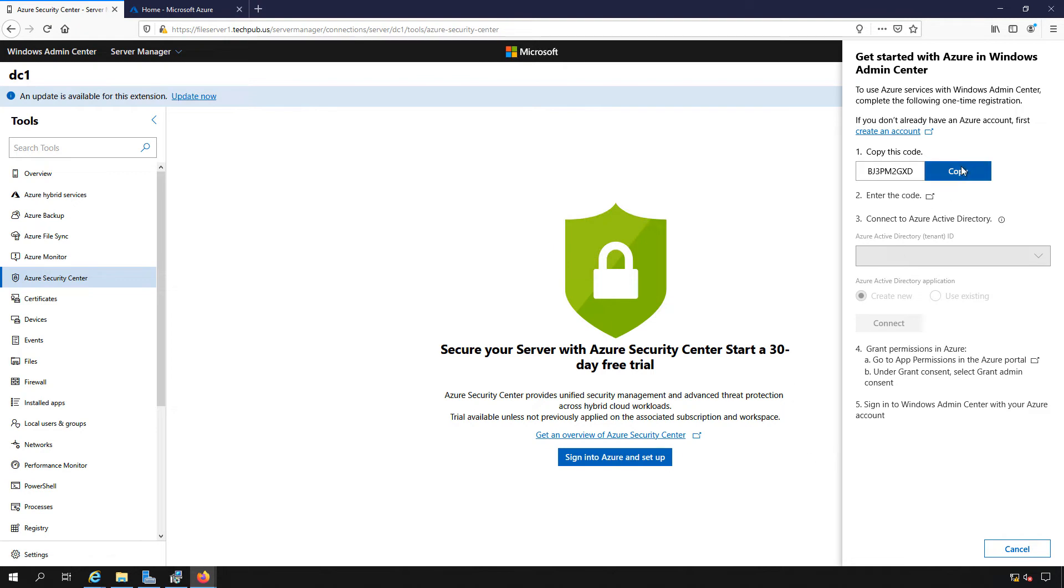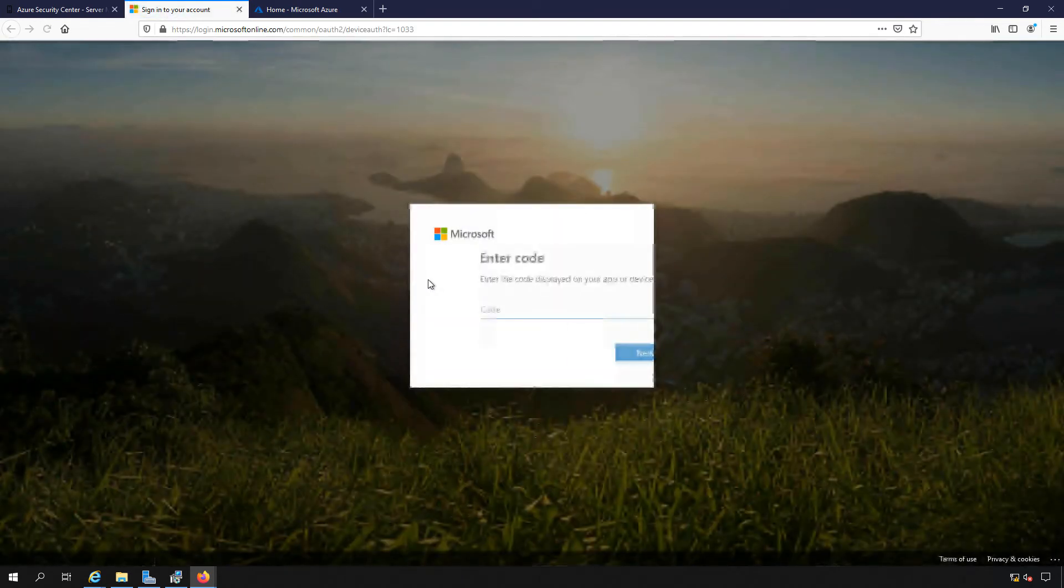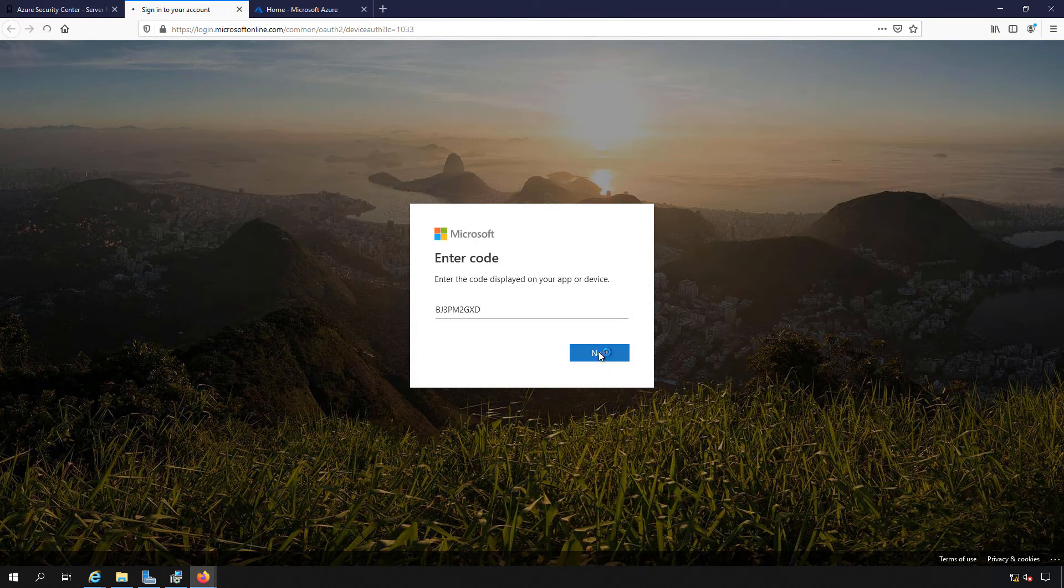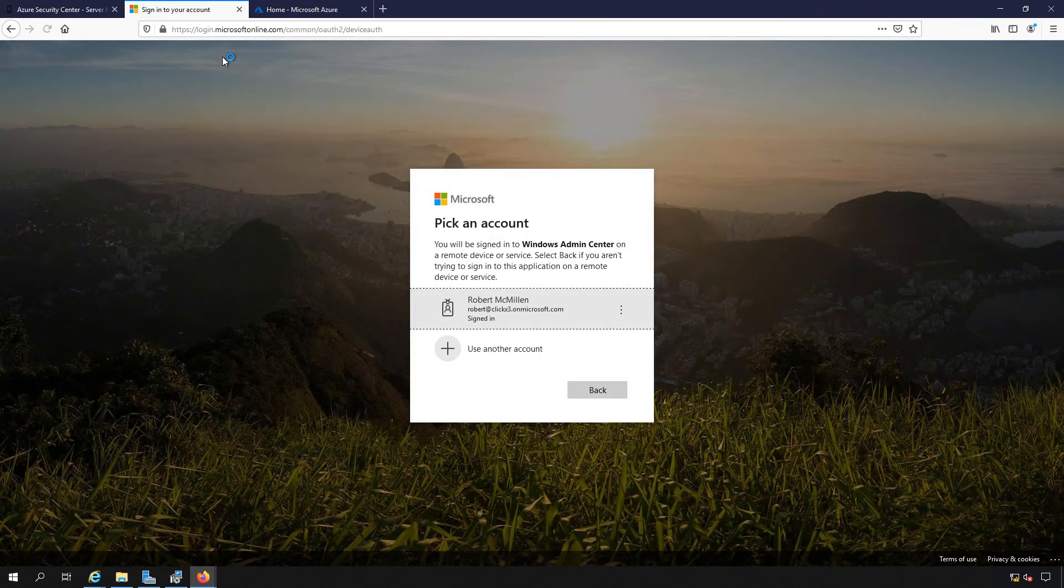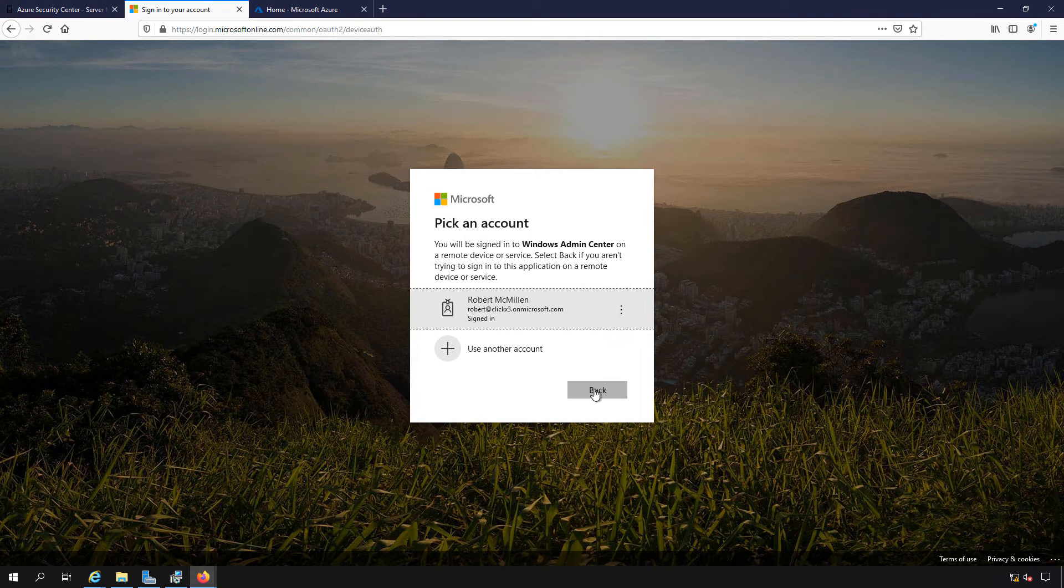Next, we need to copy the code that you see on the right-hand side. After we copy the code, we click on number two, enter the code, and it's going to open up a new page to sign into our account. We paste in the code, hit next, and it wants us to log in.